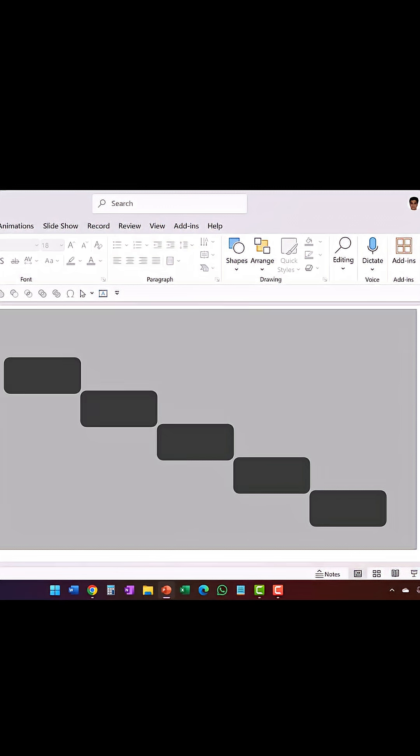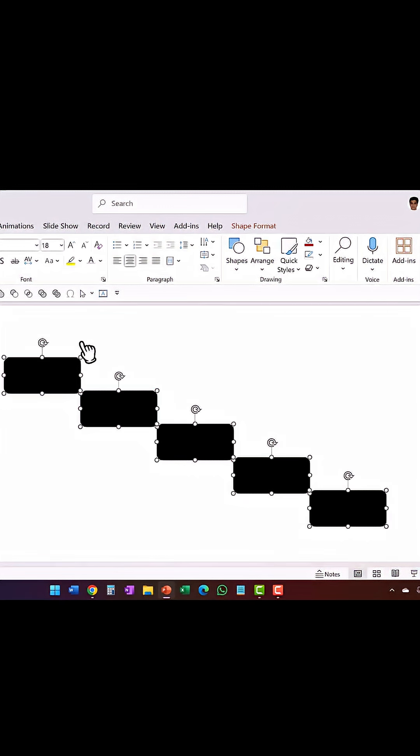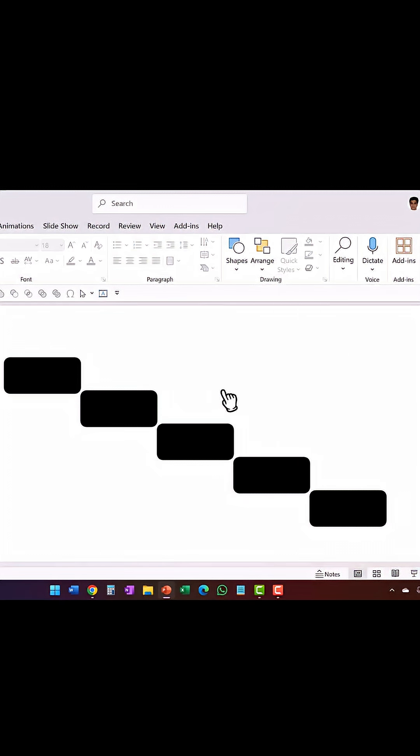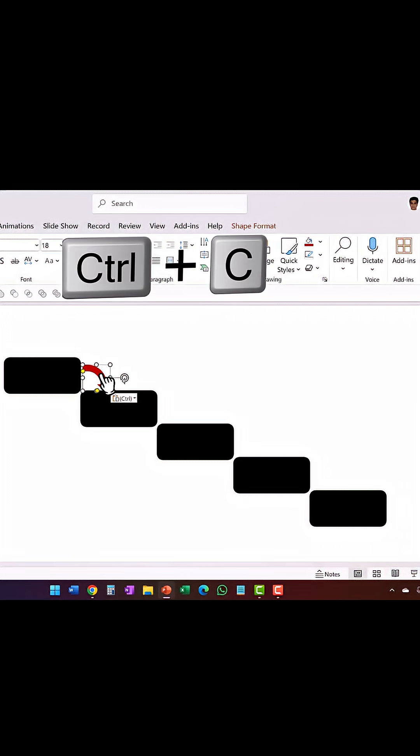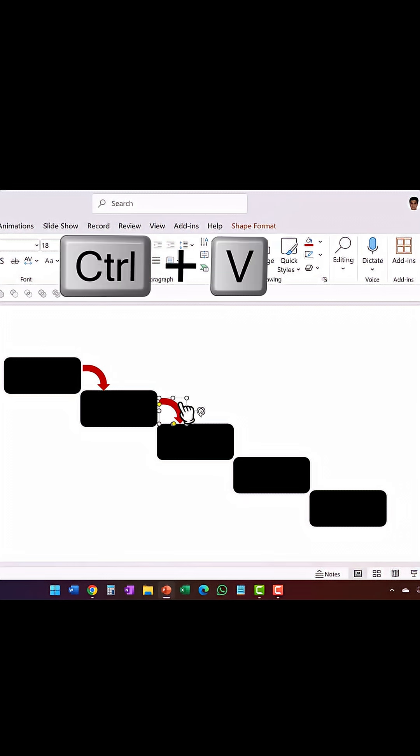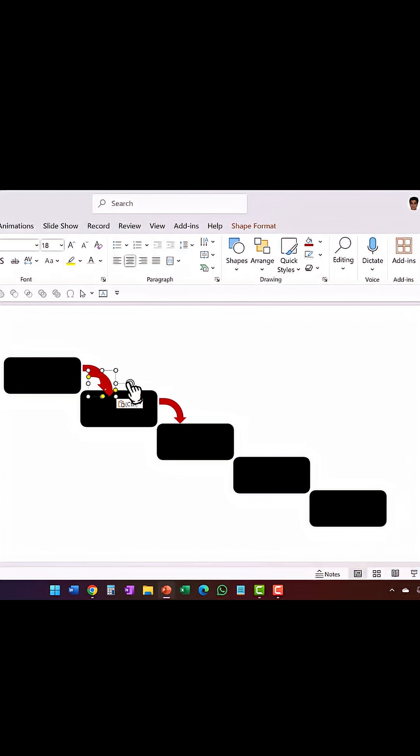And then to ensure that everything is placed properly, the person would select everything and then use Distribute Horizontally and Distribute Vertically option. Then it's time for placing the arrow. Once again, you do Ctrl-C, Ctrl-V, and then place it over here. Once again, Ctrl-V, and then place it over here.